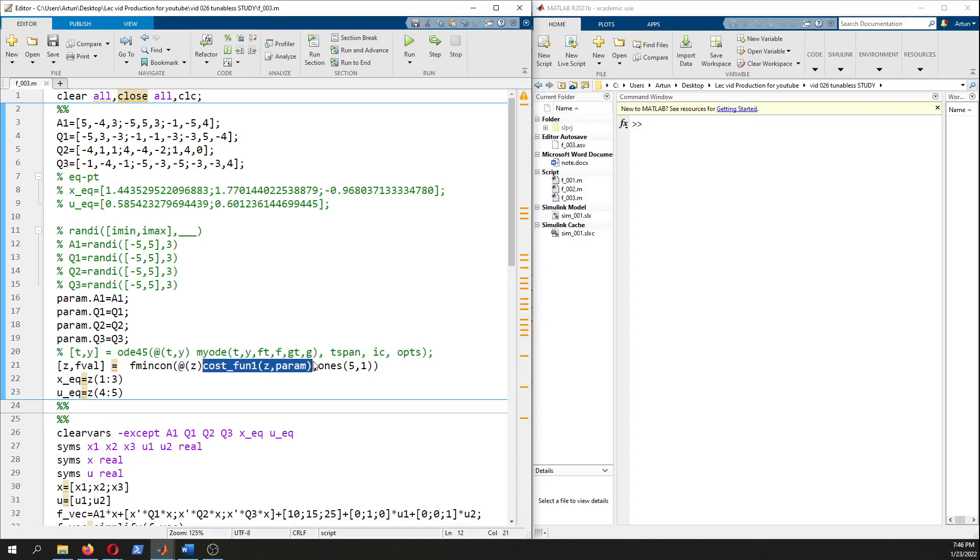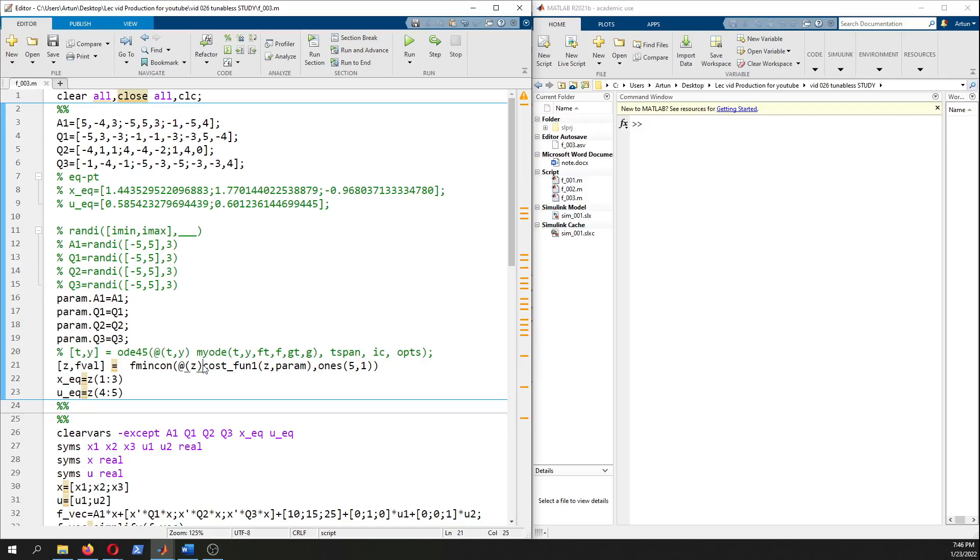This is the cost function, x dot equals f of x u, so f1 f2 f3 - we have three states and we are going to tune x and u values to make f1 f2 and f3 as close to zero as possible. We want the absolute values of f1, f2, f3 to be zero or really close to zero to have a steady state.